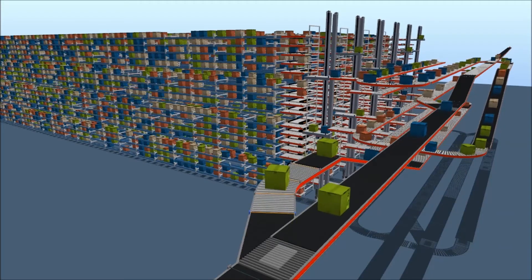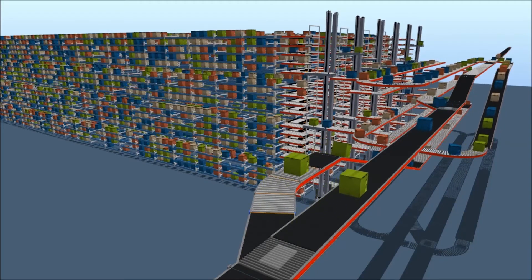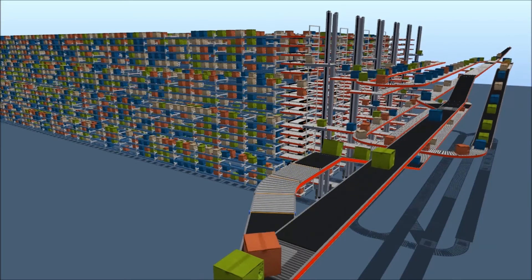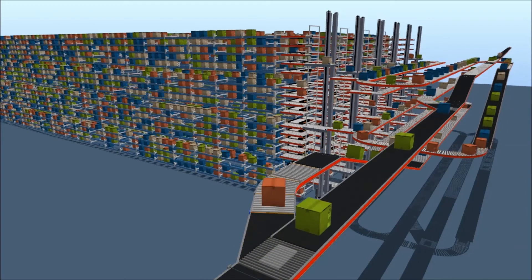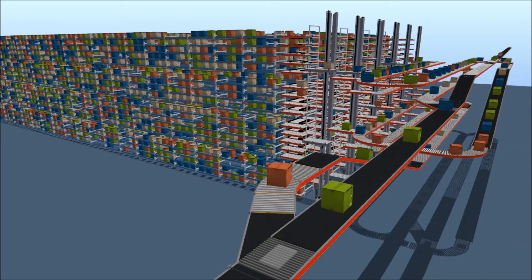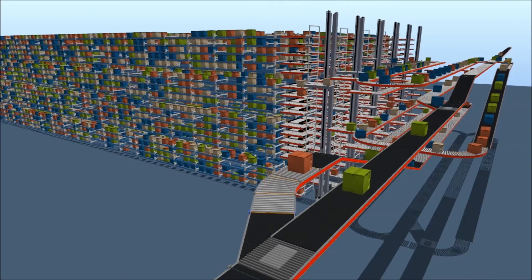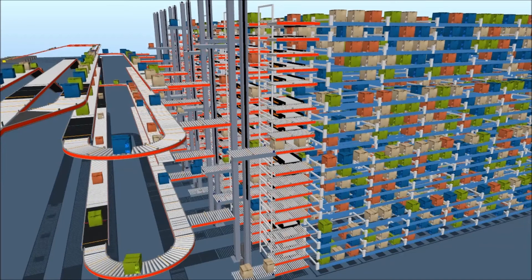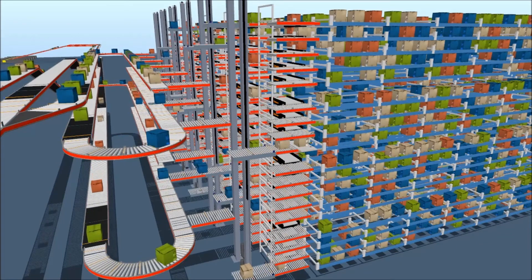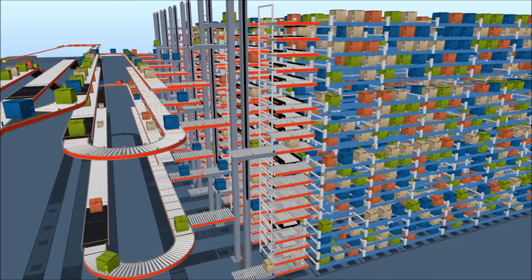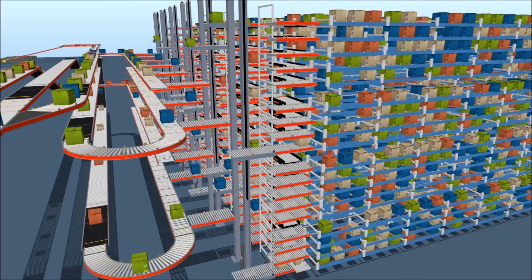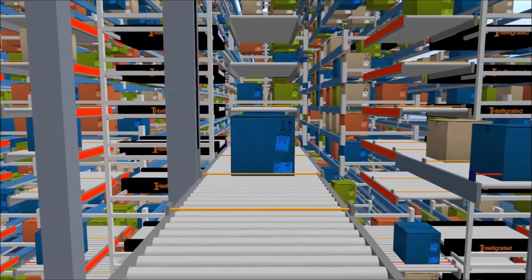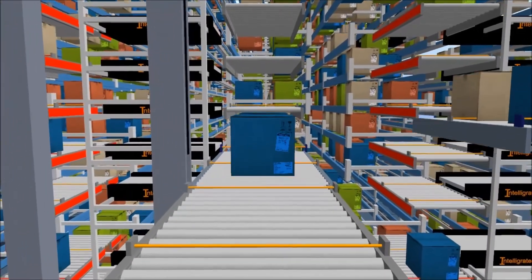When a customer starts to look at shuttles as a potential solution, we want to know the volume of the building — length, width, and height we have to work in — what kind of SKU list they have, how many SKUs, and how fast they use those SKUs; in other words, how many are coming in and how many are going out in a day.